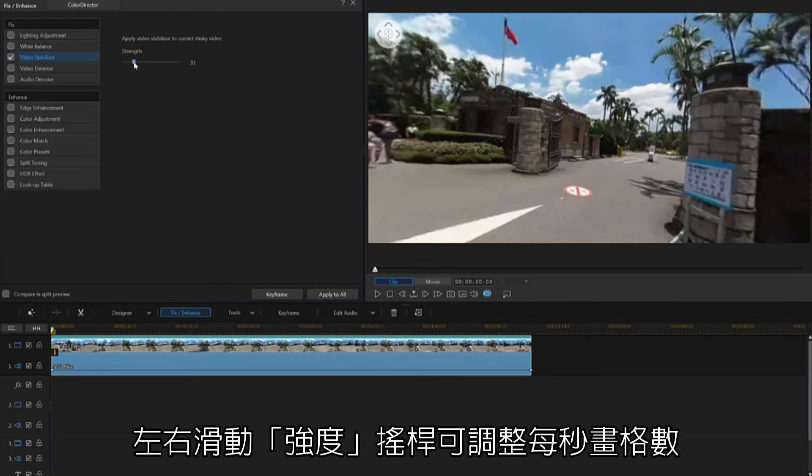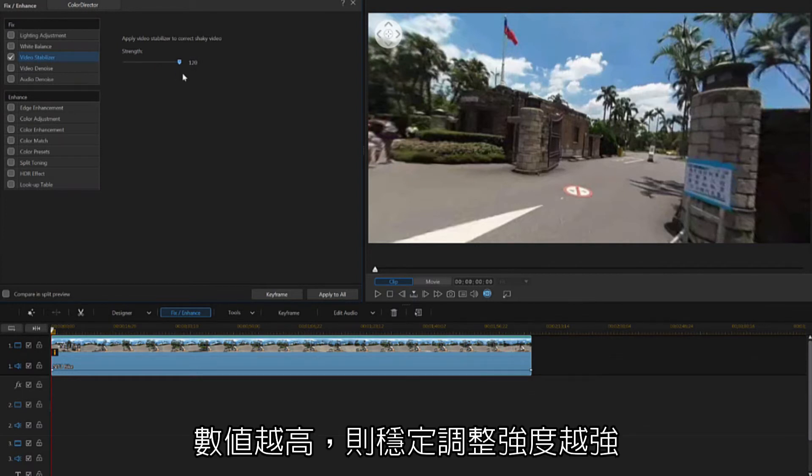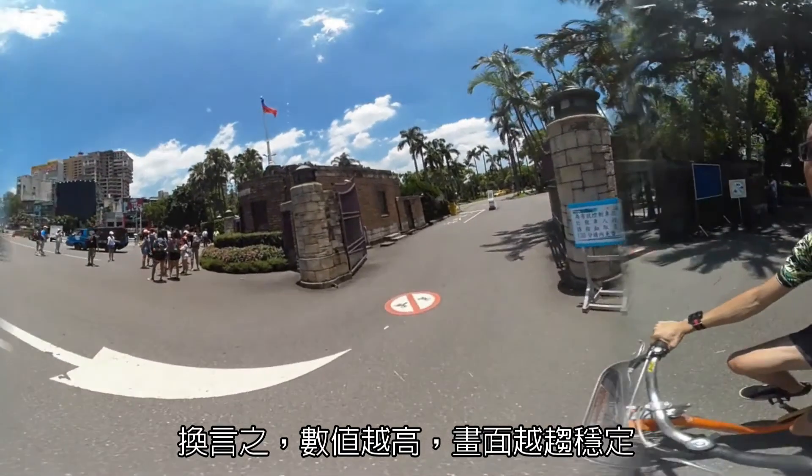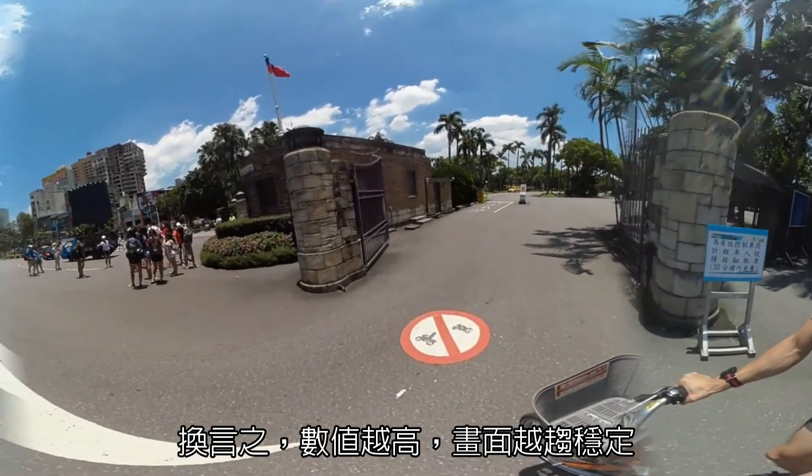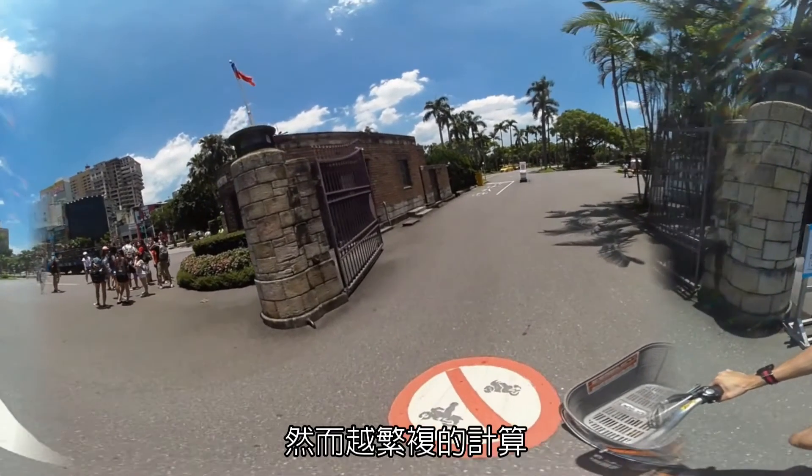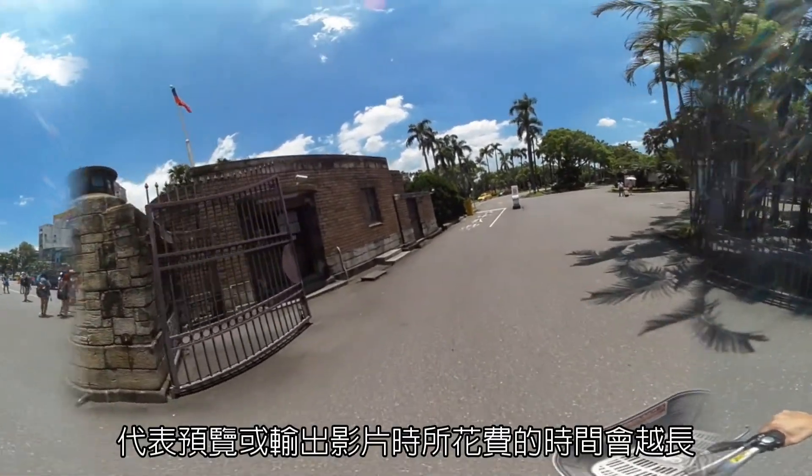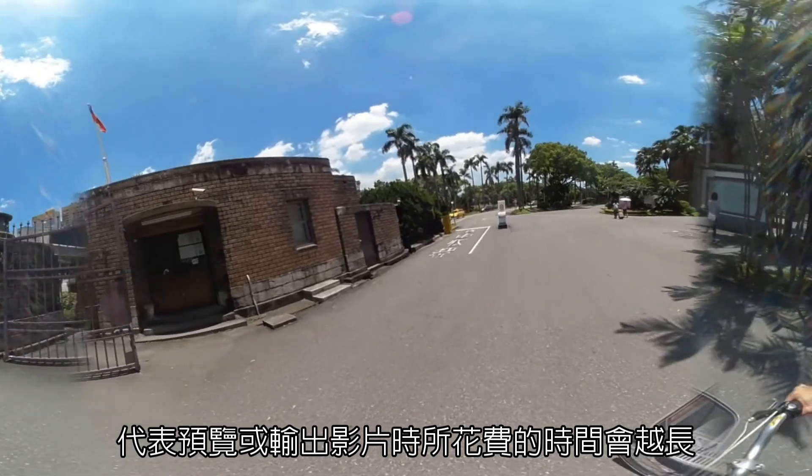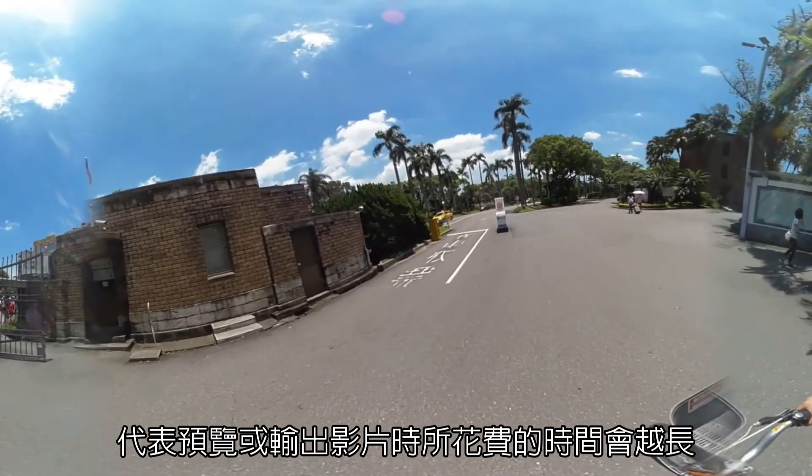From here, you can increase the number of frames analyzed by increasing the strength. This will give increasingly more stable results. However, do note that due to more frames being analyzed, your ability to preview and produce videos may be slowed slightly.